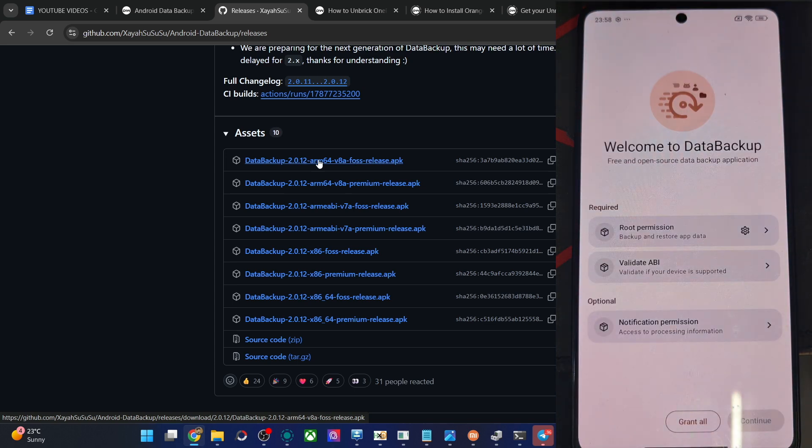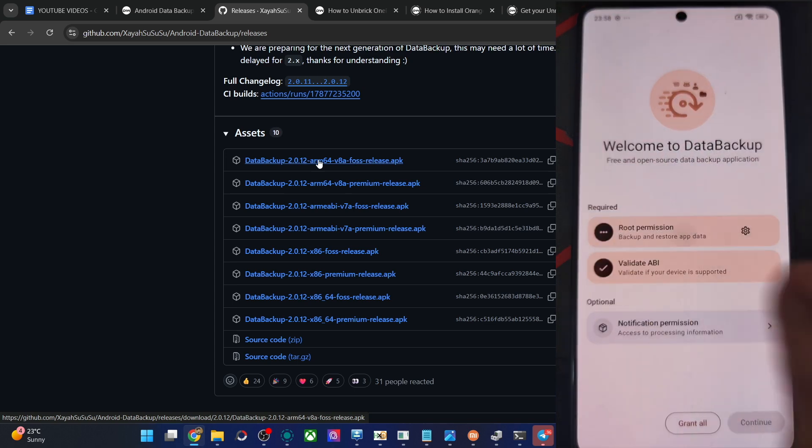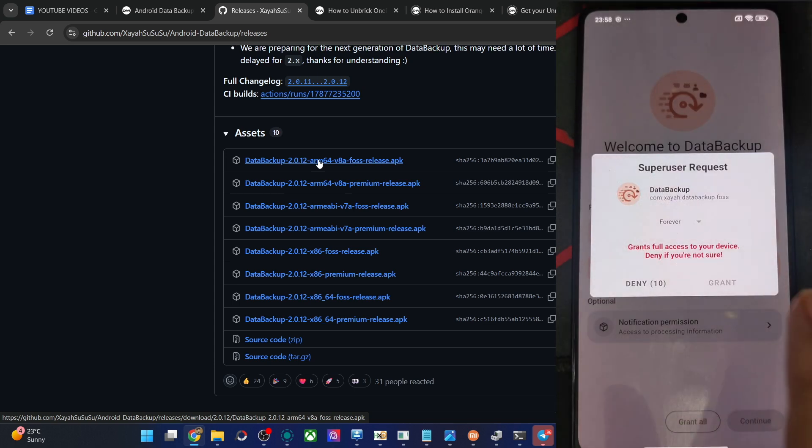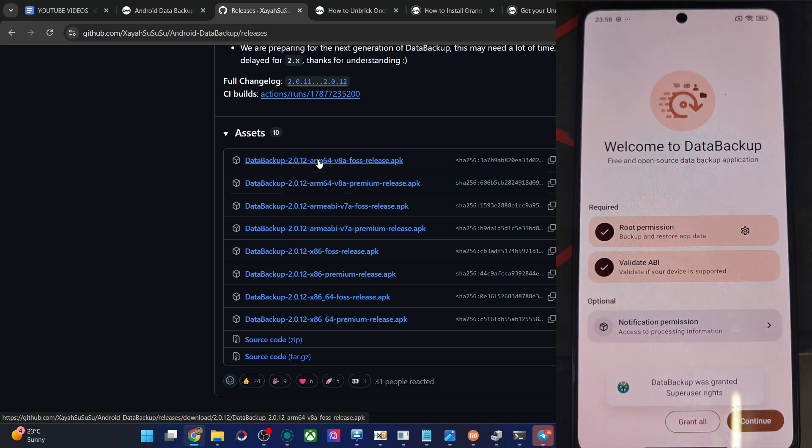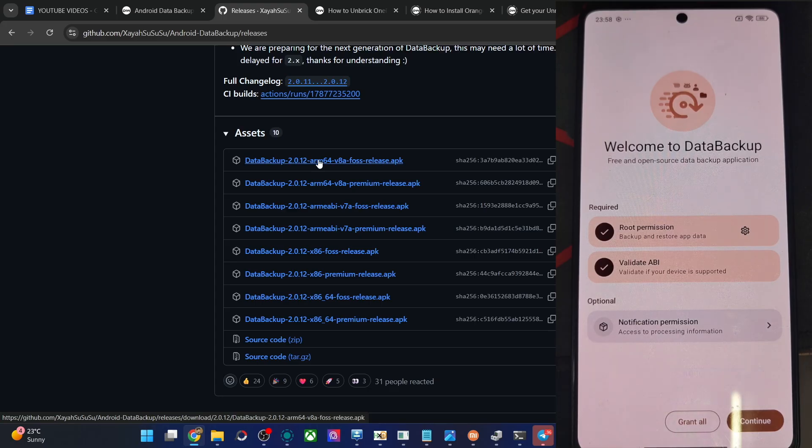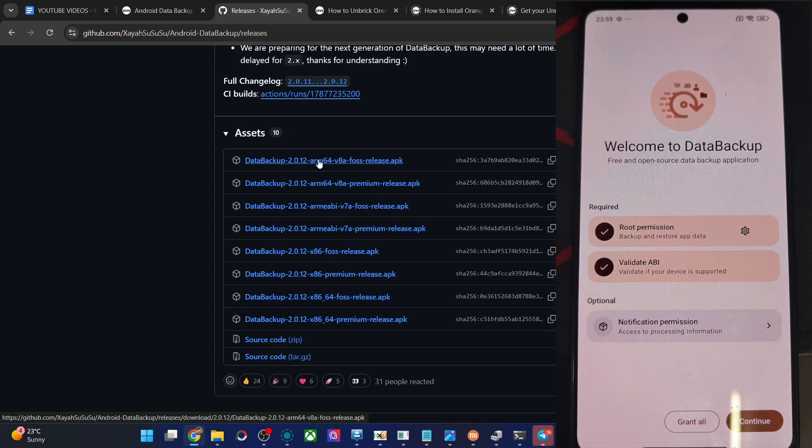Open the app. First off, tap on root permission, we'll get a prompt. Tap on grant. In case of KSU and Apache, we'll have to manually give it the root access. So for example, if I have a phone which is rooted by, let's say KSU, then I'll show you what I mean by that.